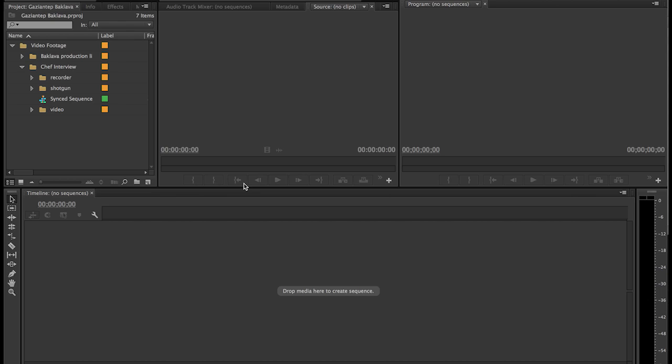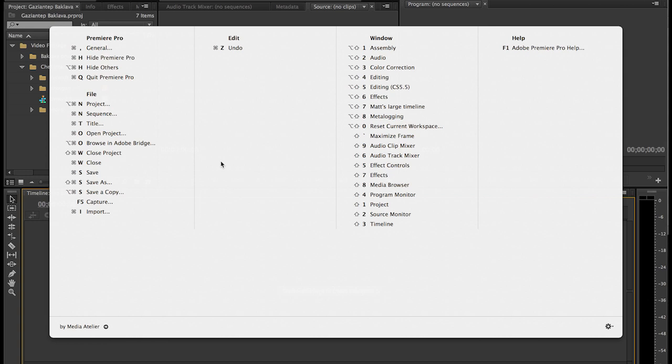One extra little tip is as you're learning your software, really learn the shortcuts because the shortcuts will save you a lot of time over the length of your projects and over the length of your career. One program I really like is called cheat sheet and basically if you hold down the command button it'll show you all the shortcuts for whatever program or view that you're looking at. So it's a good way to if you've forgotten how to use a certain shortcut, a way to quickly look it up.